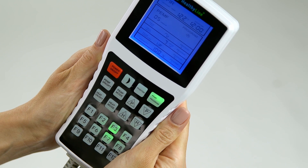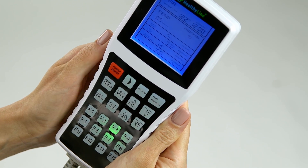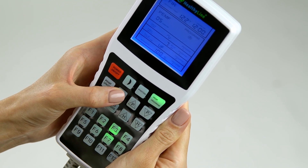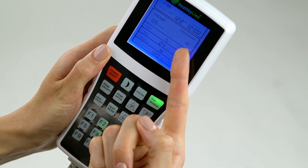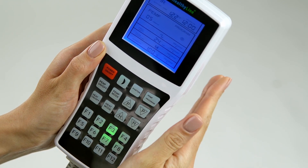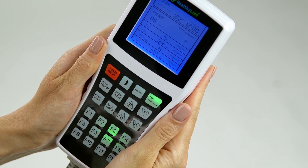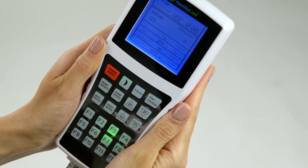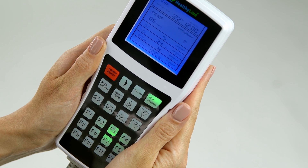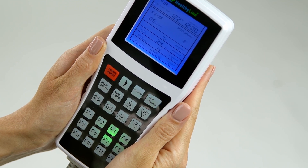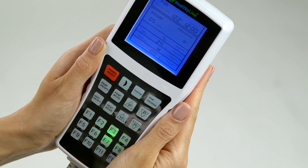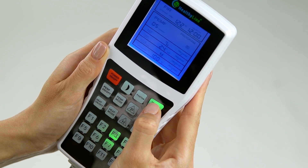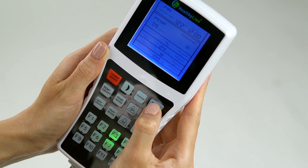After you have completed all changes for Segment A, press the PEMF Mode button again to step to Segment B parameters and repeat the steps above. Then repeat this for Segment C and D. After you have scrolled through all the parameters for all program Segments A, B, C, and D, press the PEMF button again for 5 seconds until you hear a beep. This will save all your settings.